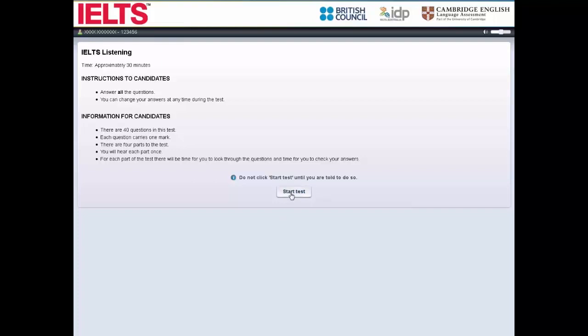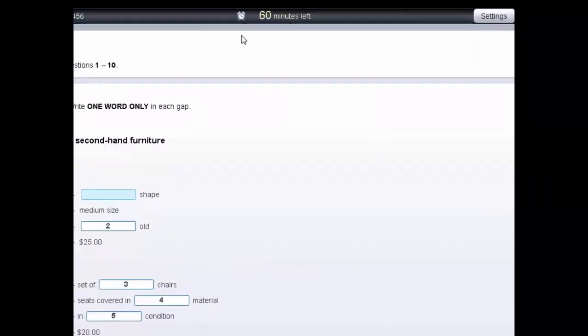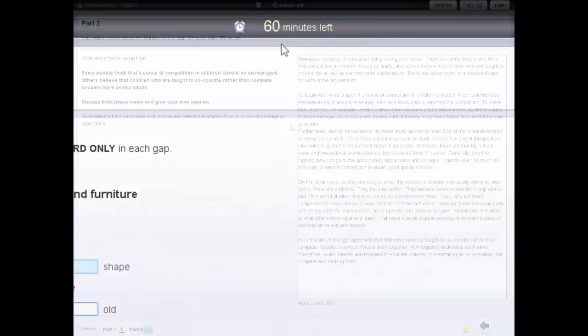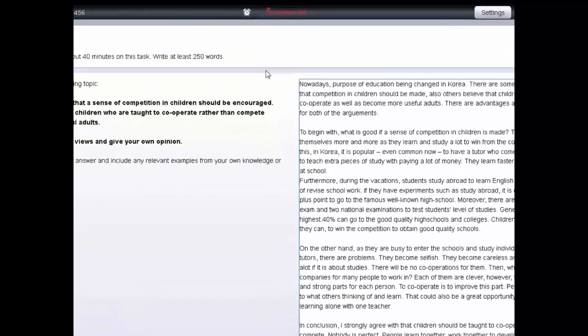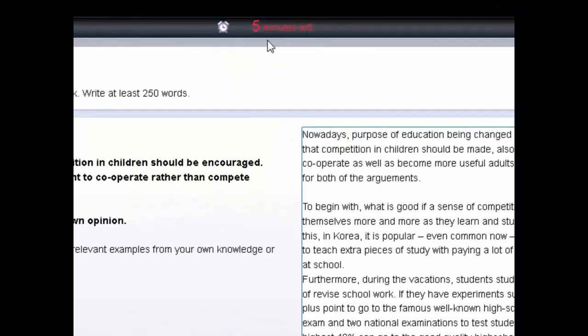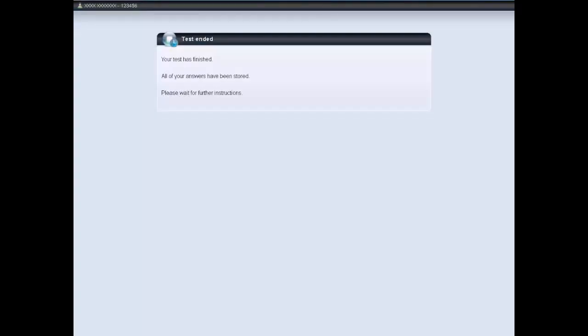For each section there's a clock at the top of the screen, which tells you how much time you have left. For the reading and writing tests, the clock will turn red and flash when you have 10 and 5 minutes left. The tests will automatically stop when the time finishes.